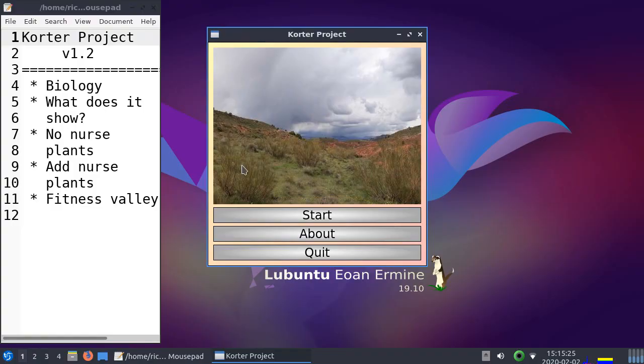Hi, I would like to tell you about the Corta project. The Corta project is about plants in Spain.